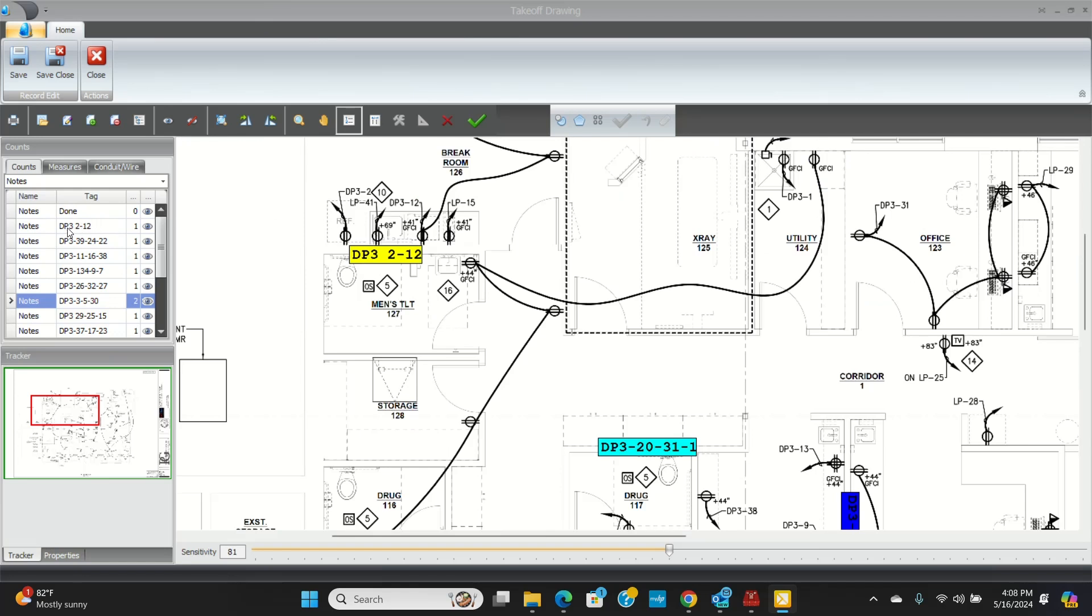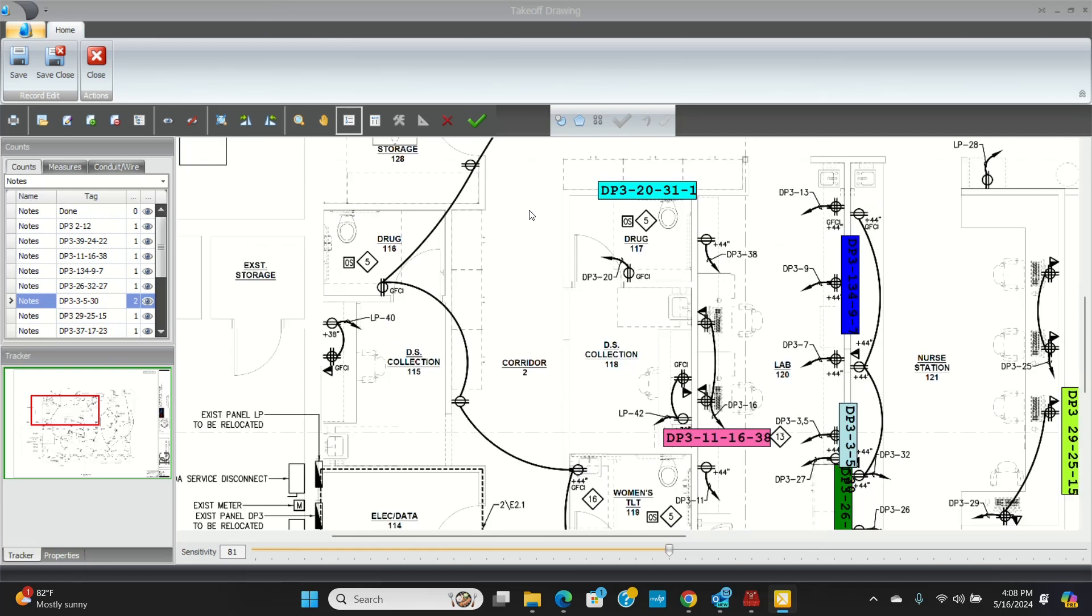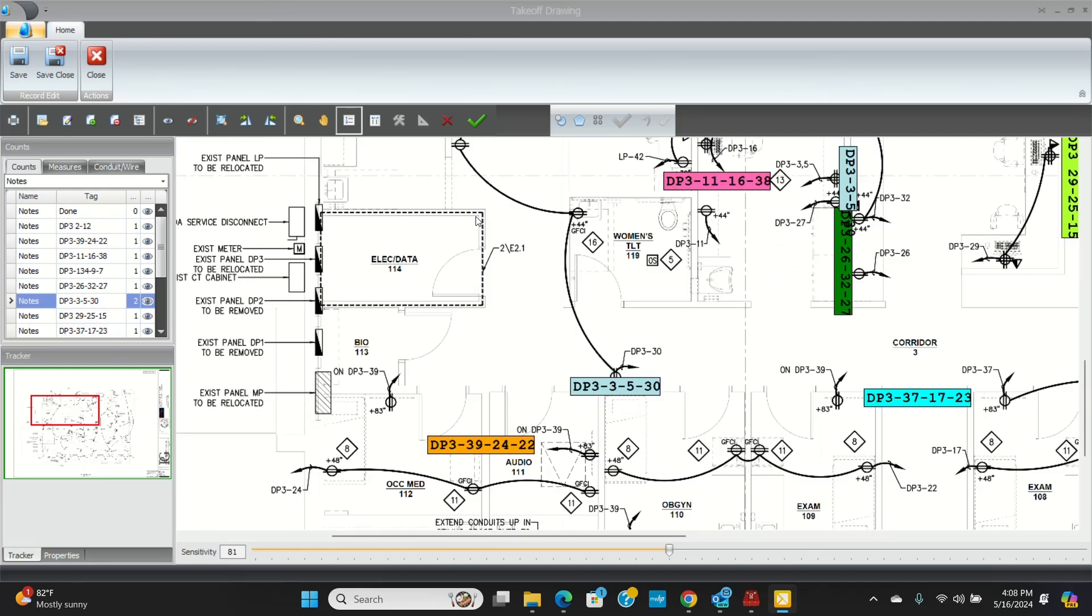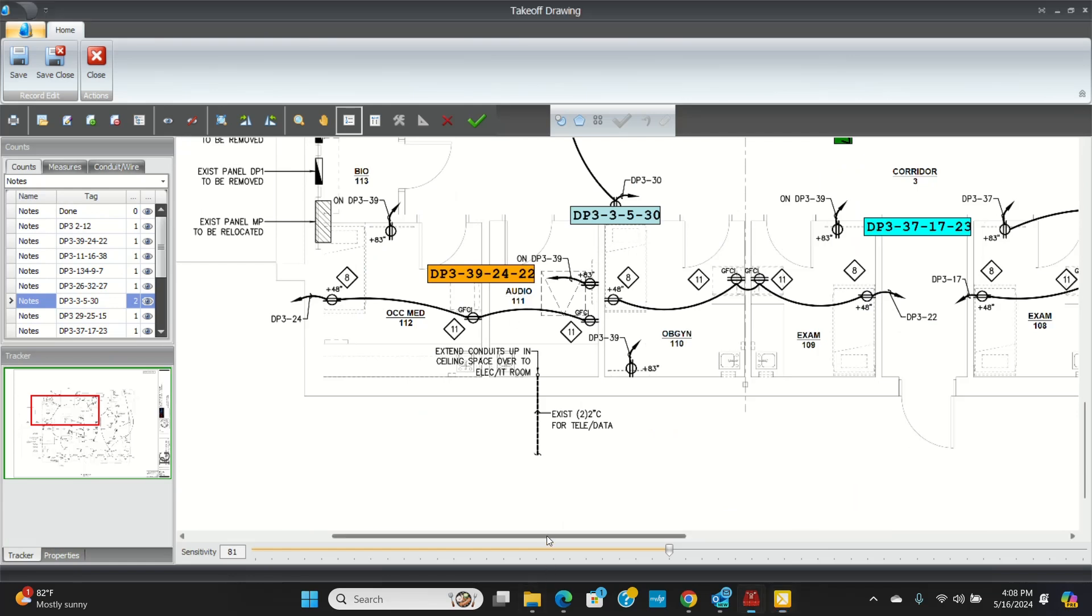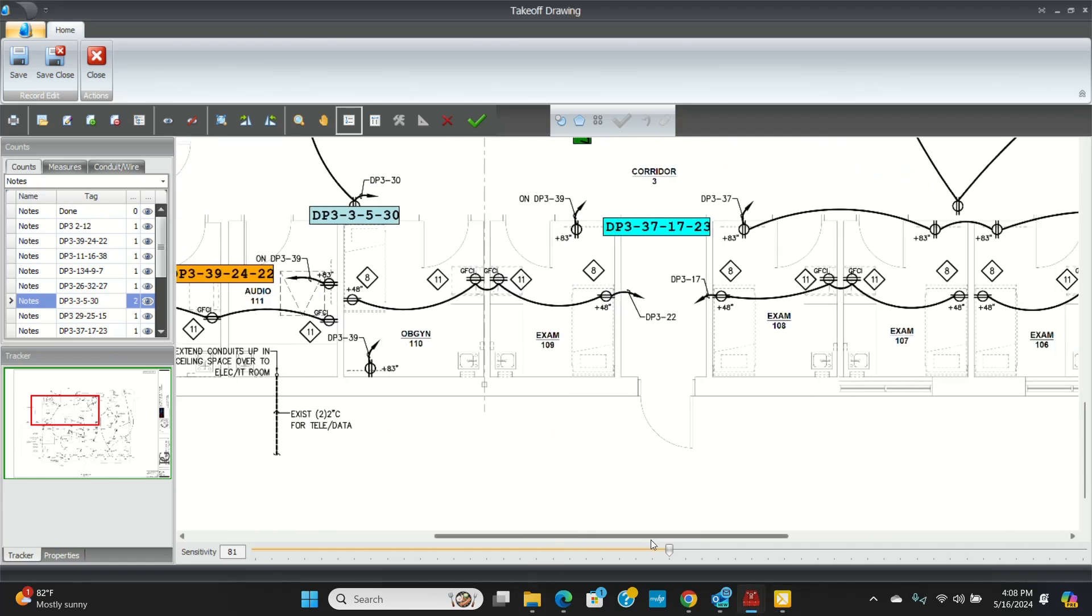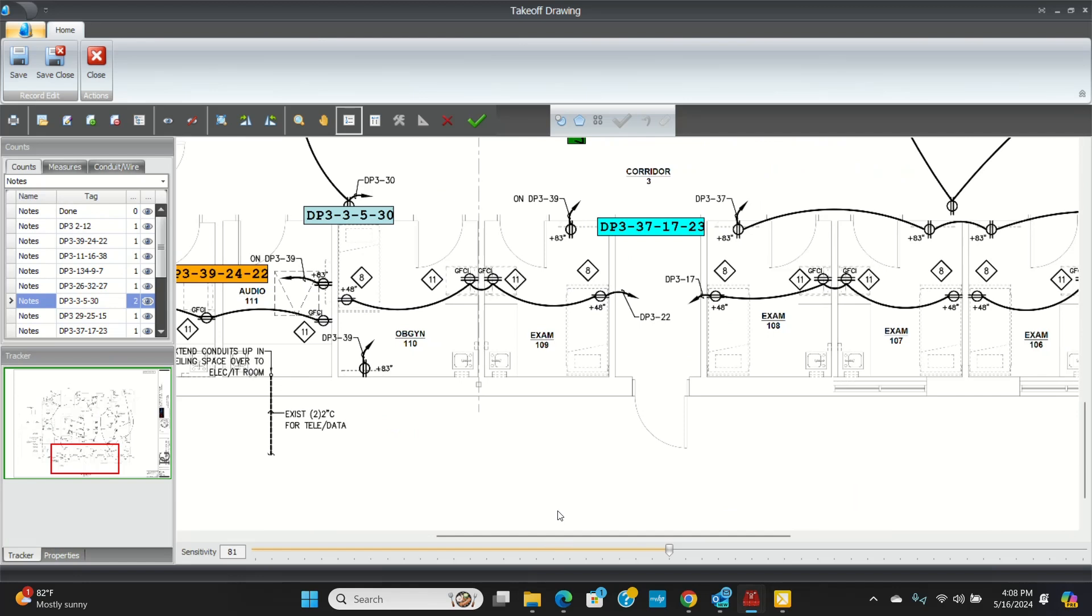So I have a DP3, 2, and 12. It's going to catch this circuit and this circuit. And then the other ones go to this LP panel. I'll come down here, and here's 39, which is going to be several places. 24 is going to be like right here, and 22 will be here. So what I'm doing is I'm catching three circuits out of one home run. So here's 37, 17, 23.